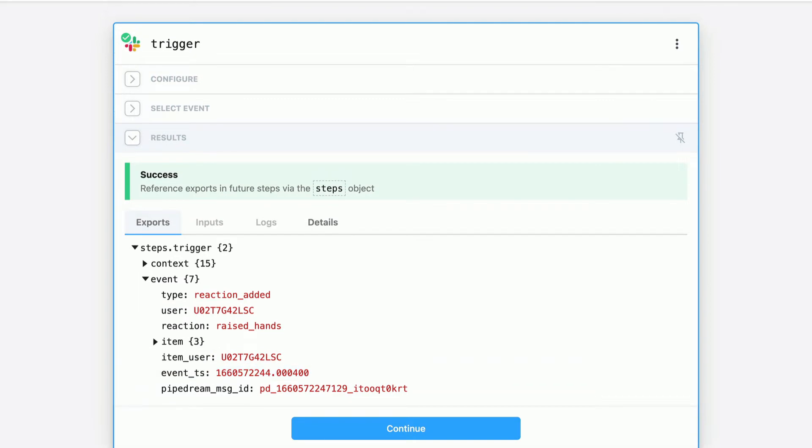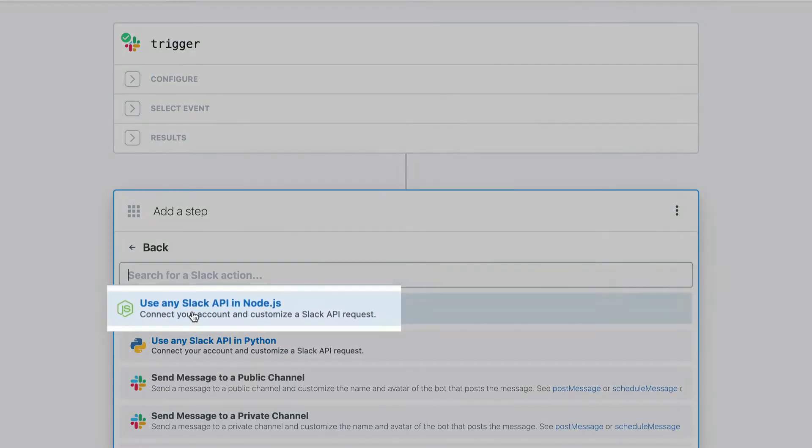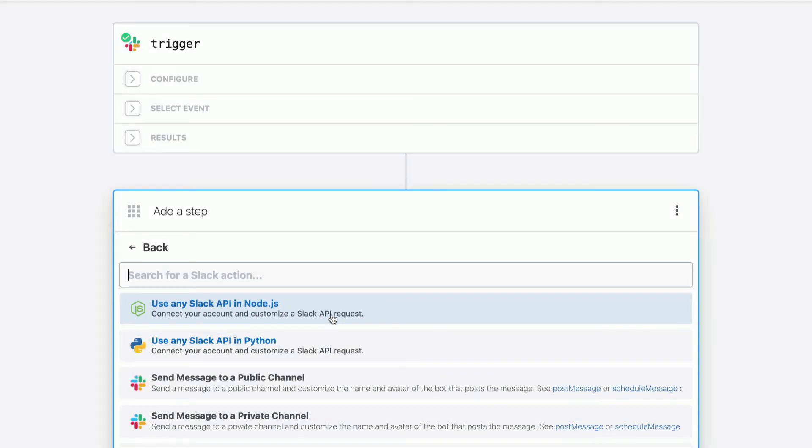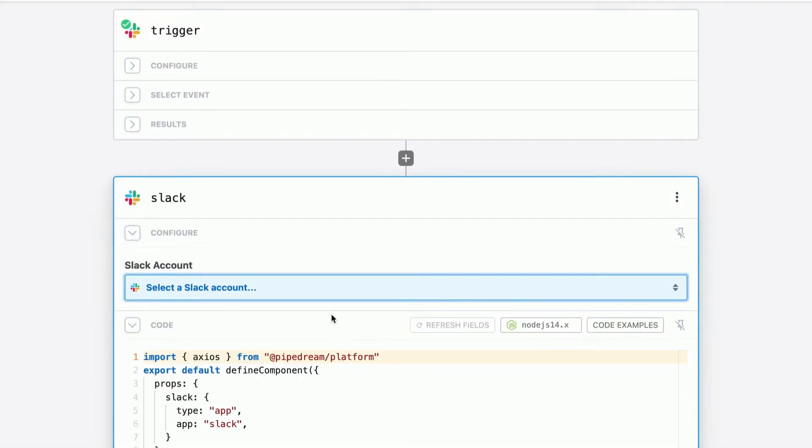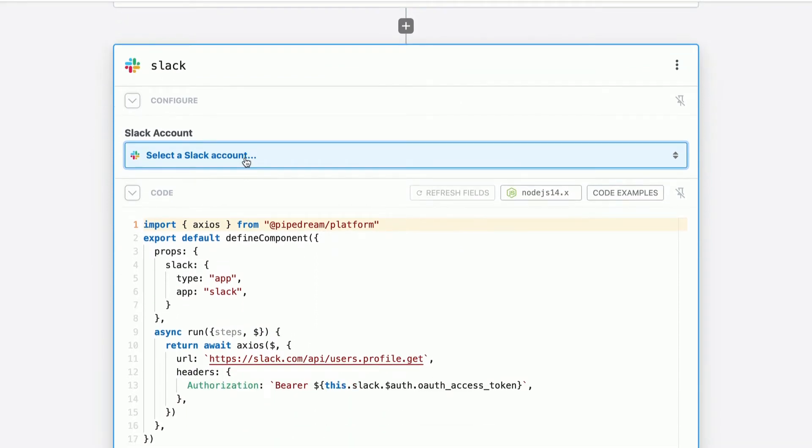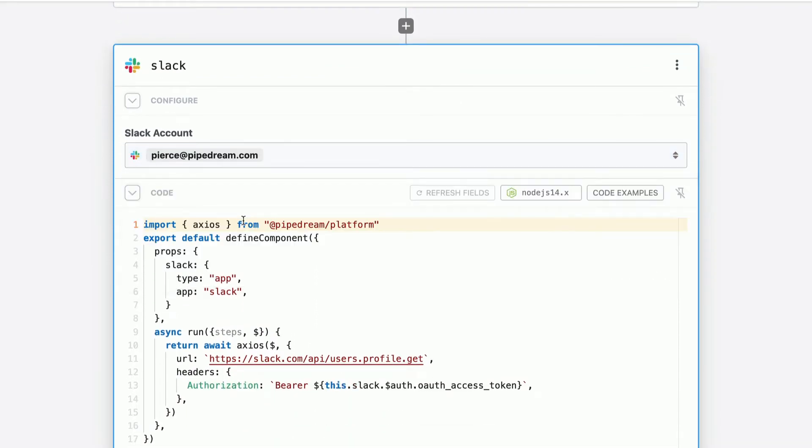Now the next step is to add a new Slack. Use any Slack API in Node.js action here under the Slack app. We'll select this. And this creates an empty template Slack API request. And I'll show you how to set this up step by step so that way you can retrieve the message content.